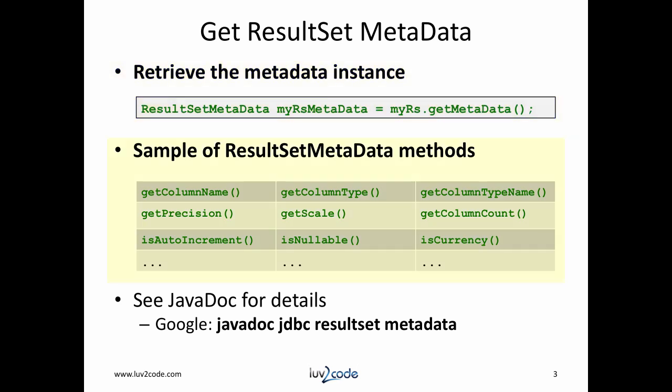Then once we have the result set object, we can call methods on it to get the column names and types, also check to see if a column is auto increment and also if a column is nullable and so on. There are a lot more methods available. See the JavaDoc for details.